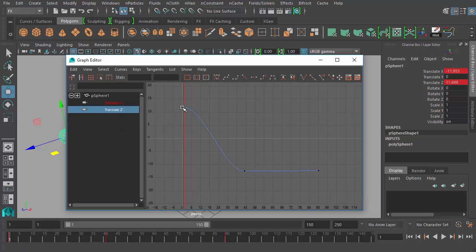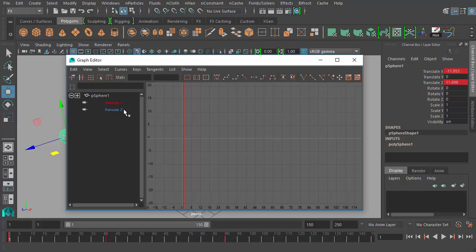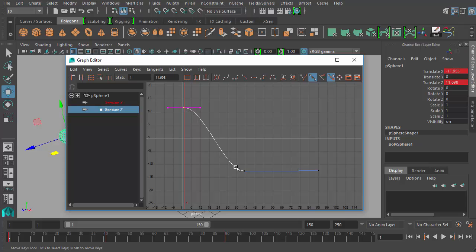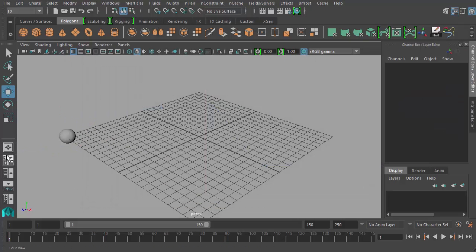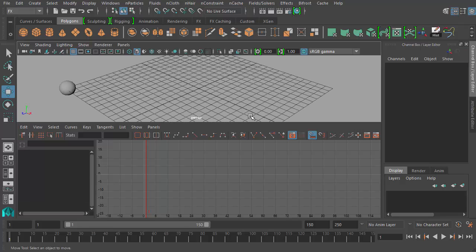Translate Z is kind of a mirror of Translate X — it starts up with a value of 11.698, goes down to a negative value at frame 41, and then has a fairly straight line across to frame 90 with a negative 12 value. Let me close the graph editor and show you the view presets — by default there's a perspective/graph preset. Clicking that splits the view in half, with the graph editor on the bottom and the perspective view on top.